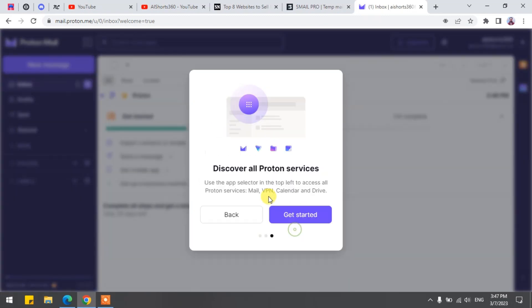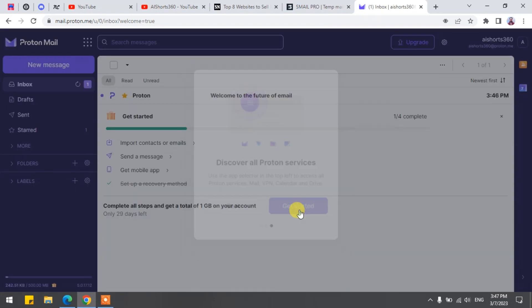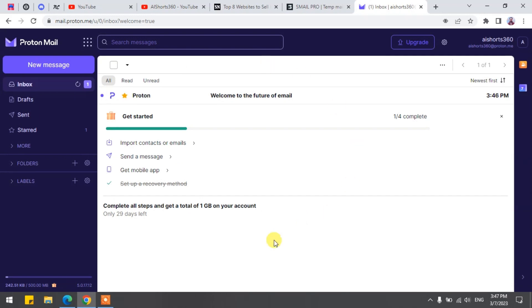Welcome to ProtonMail. Now just click Next and Next and proceed to get started. Here is the interface of ProtonMail.